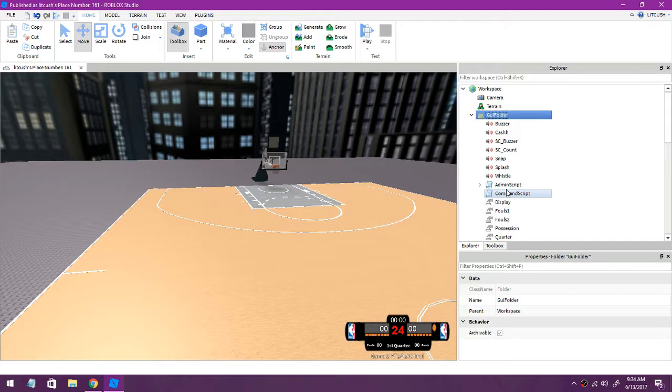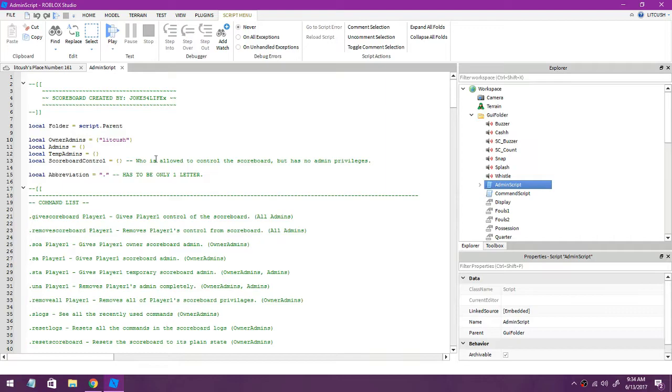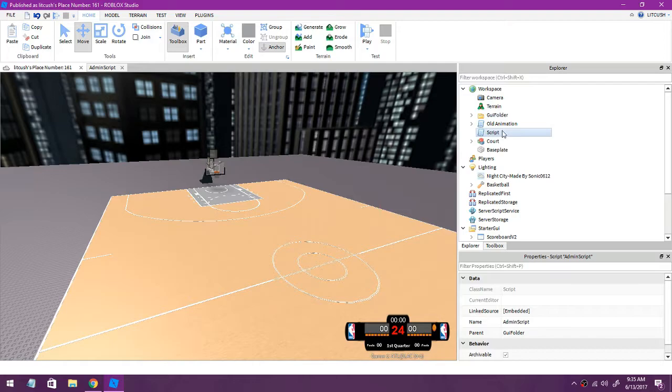Then you want to go to the GUI folder, open it up, go to admin script and you see right here local owner admins. I'll put my name there we go. And if you want to add more people make sure to put after your name right here you put a comma, add two more quotations, go inside and you can put it like that. There you go, that's pretty much it for the scoreboard.